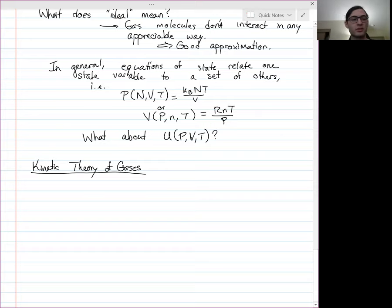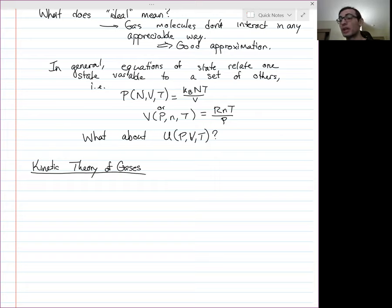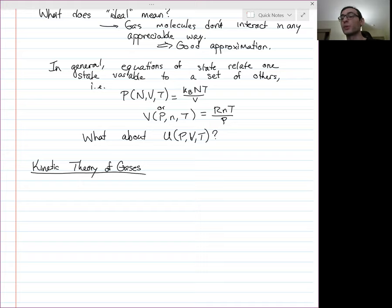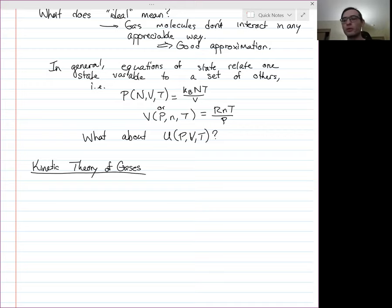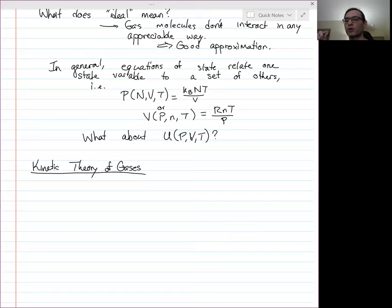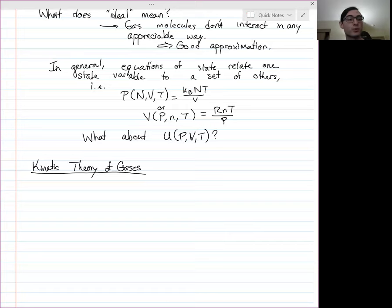Often in thermodynamics — and in the related subfield of statistical mechanics — we think about what happens microscopically. We have a bunch of gas molecules flying around, bouncing into walls and into each other. We use what we can derive from our microscopic assumptions to draw conclusions about the macroscopic behavior. That's statistical mechanics: learn something about individual particles, then ask what we can say on average about the collection.